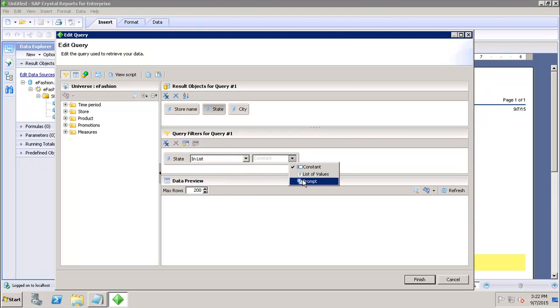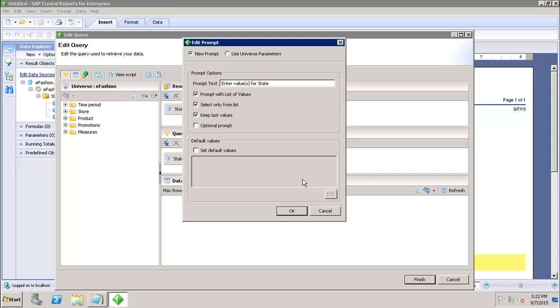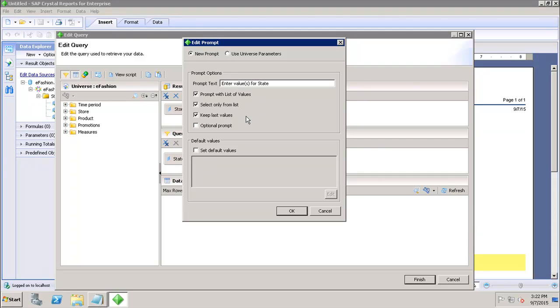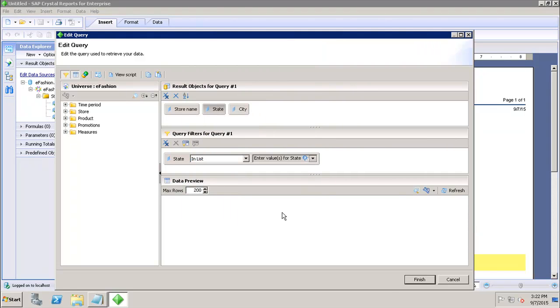I can give the prompt here. I can set the prompt values—what should be the prompt text, whether the prompt should be with a list of values, whether the user can only select from the list, do I want to keep the last values, and do I want to make it an optional prompt or not. After that,